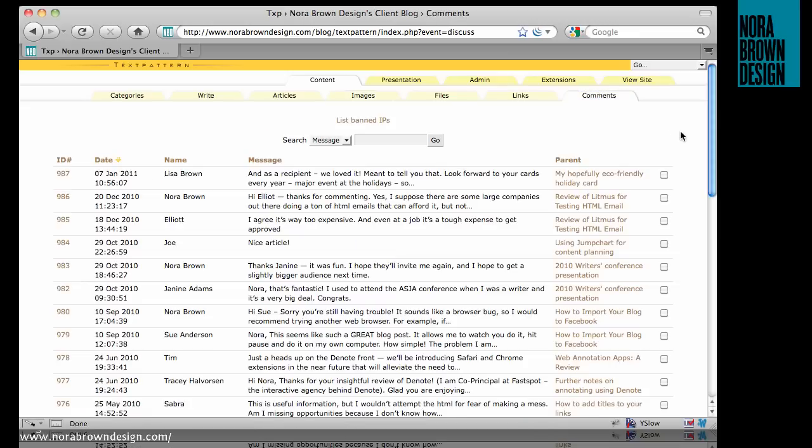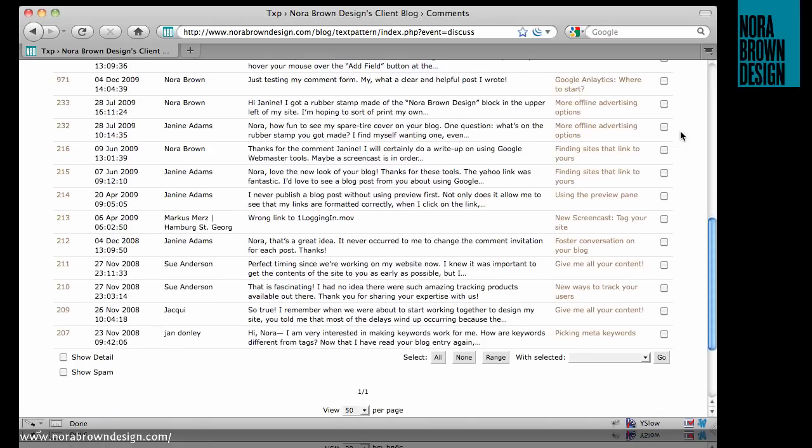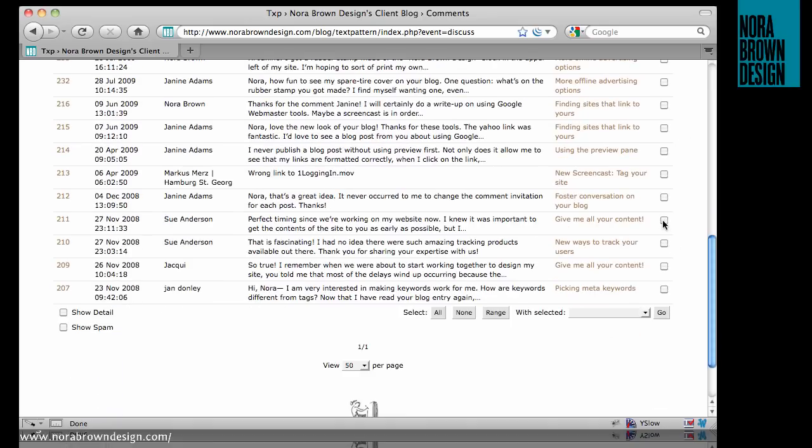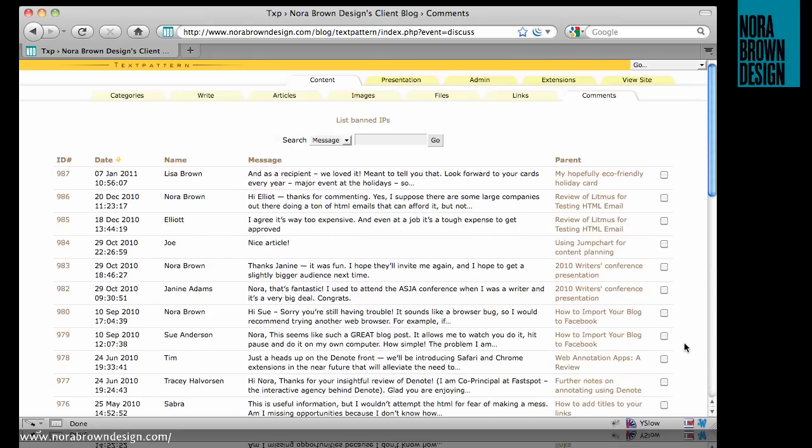This is definitely a place if you get a lot of comments that you may be deleting things frequently. You can go ahead and not just delete someone, but also ban the comment author if you deem their comment to be spam or out of line. So that is about all there is to deleting content in the CMS Text Pattern.